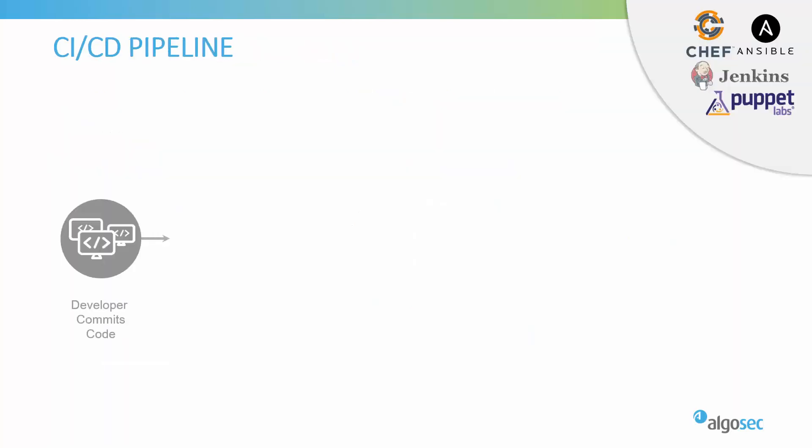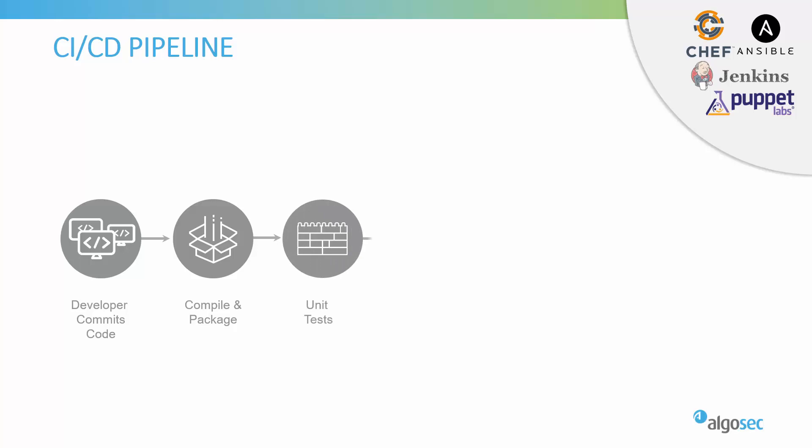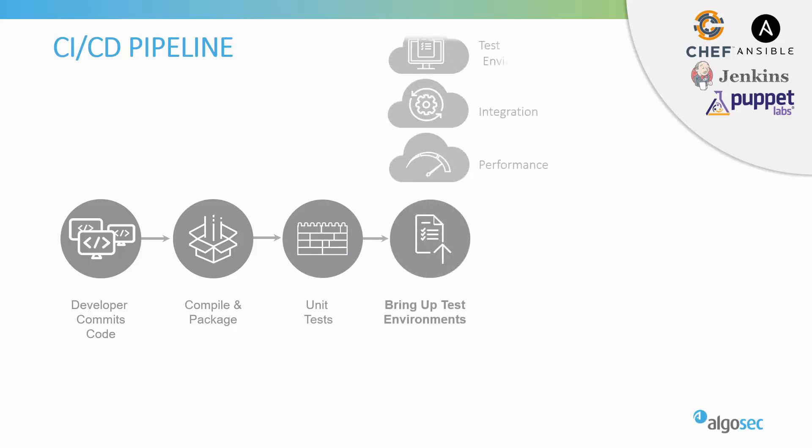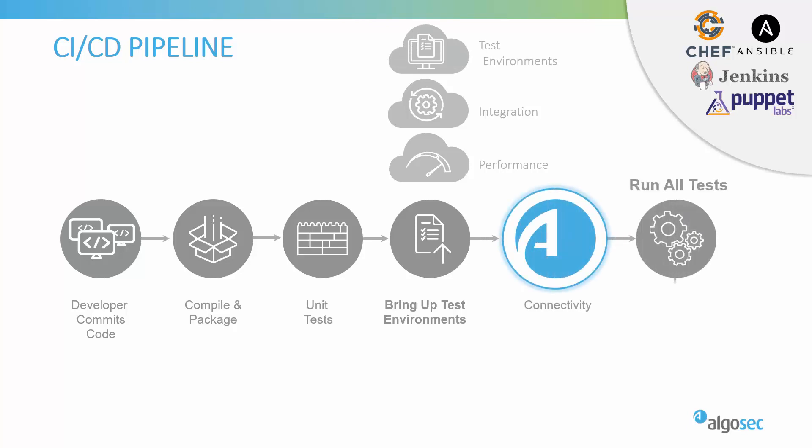So first, a quick overview of the solution. The application developer commits his new code, which then triggers the continuous integration pipeline. This process is typically implemented using a configuration management or orchestration framework, something like Ansible, Puppet, Chef, Jenkins. The code is then automatically compiled and tested in different environments. And in our solution, we will introduce a new phase into this flow: the connectivity phase. This phase will automatically take care of the network connectivity aspects of the new application. And then the flow will continue, and the application will be deployed in production as usual.